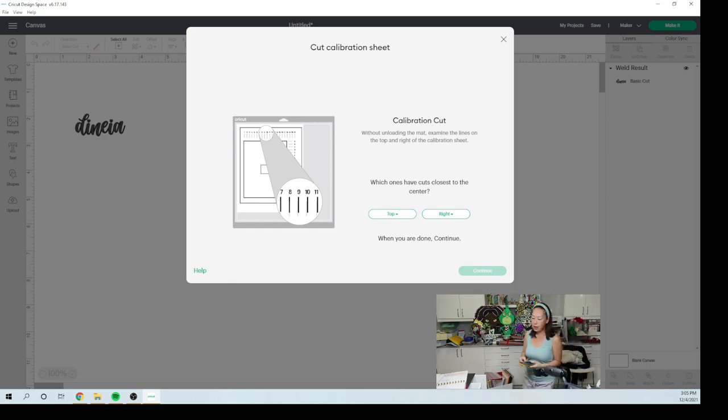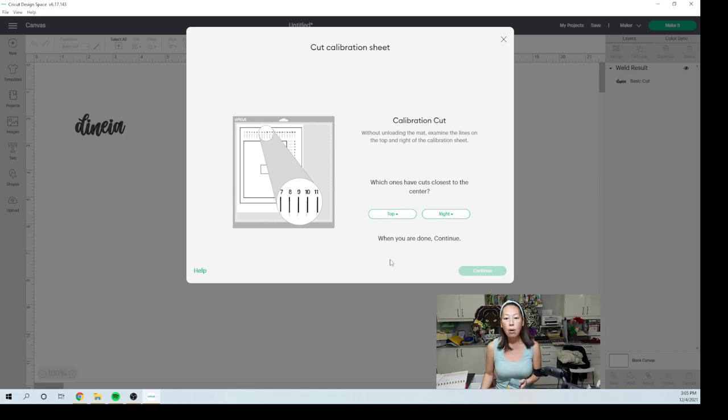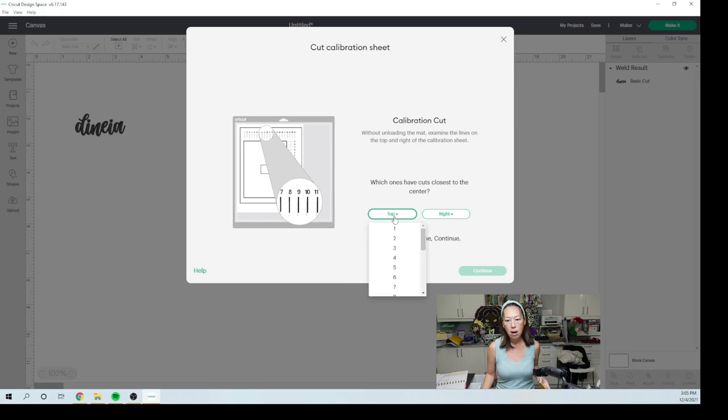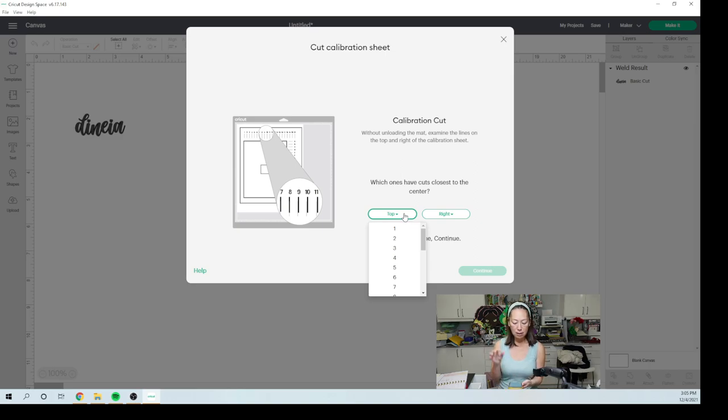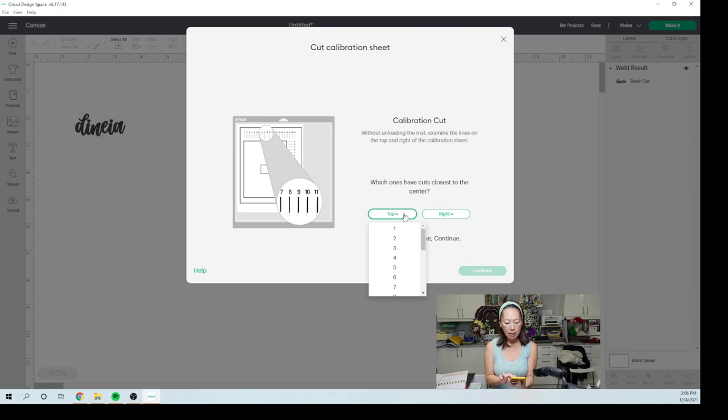So I know you're going to have to trust me when we go to calibrate this. So I took a picture and what they want is when we examine the top row, the top row is numbers one through 21. We're going to select the pick list and which ones have cuts closest to the center. So now I'm going to basically zoom in on my phone to see which cuts are right on the center and number nine, I think is still best.